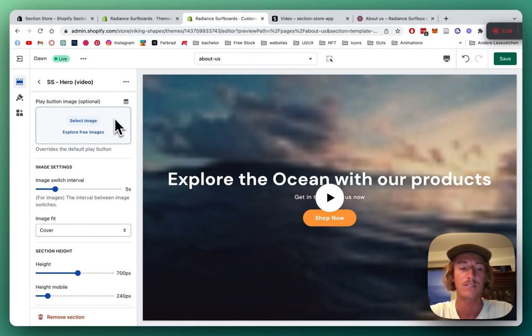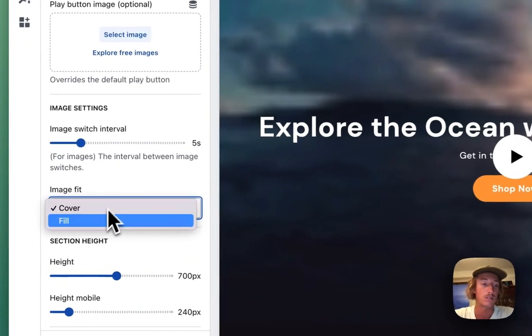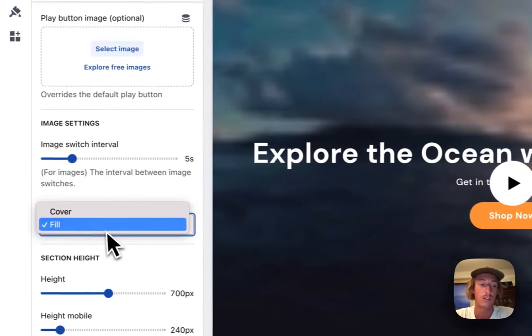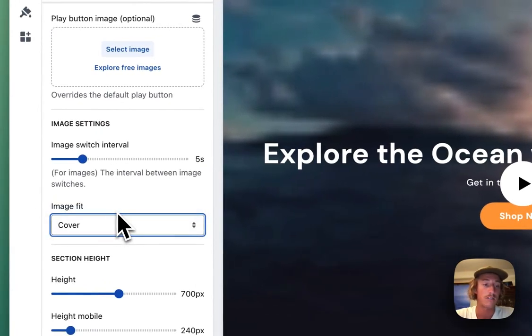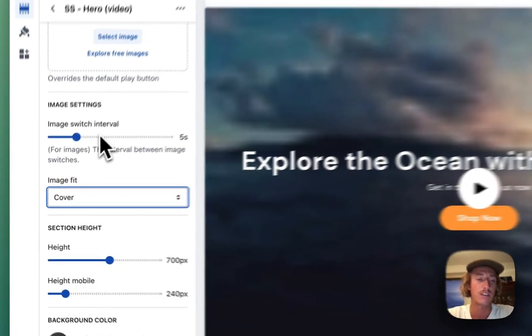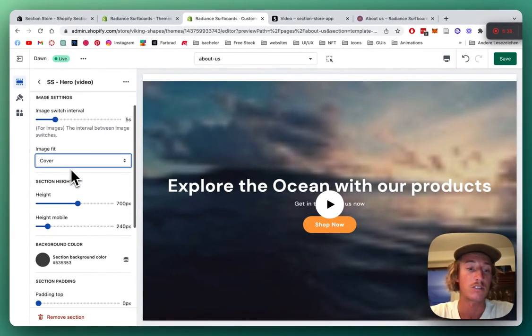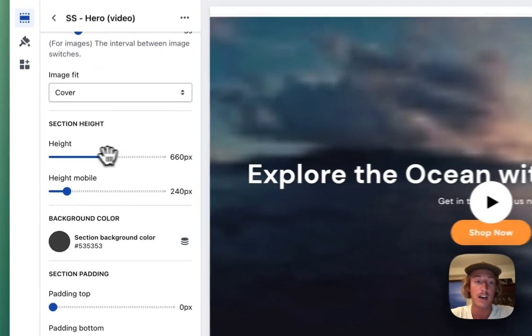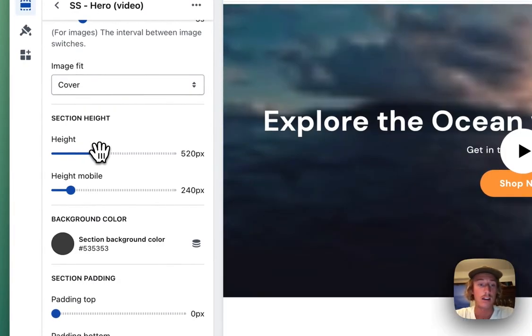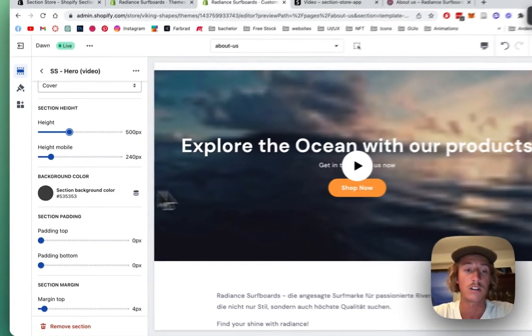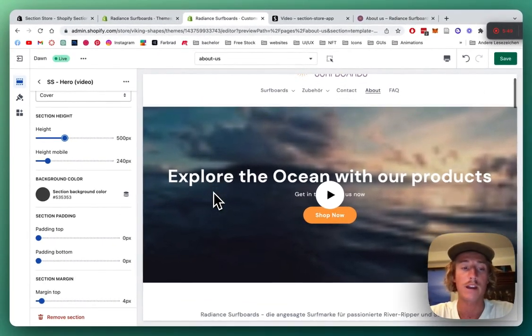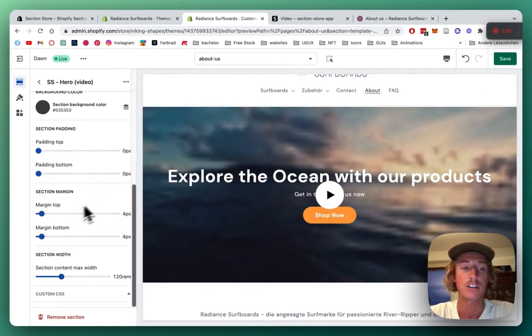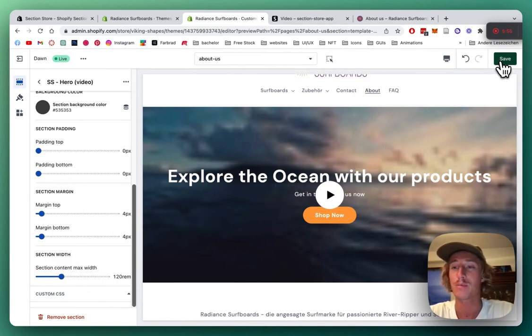We have the interval between image switches if we uploaded more than one. You can change the height of the whole section—I'm happy to have it a bit less high. The mobile height is changeable as well, plus the background color and general paddings and margins. You know the drill. Let's save it and have a look.